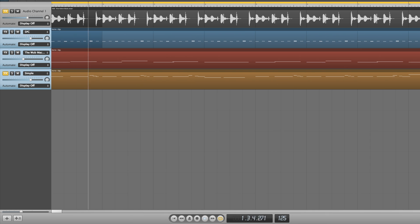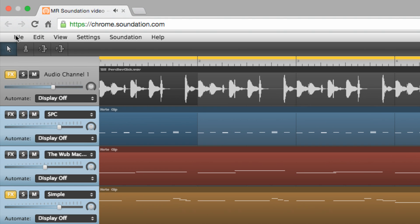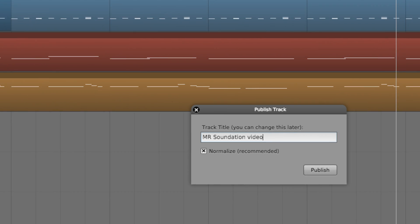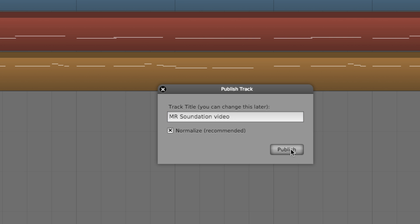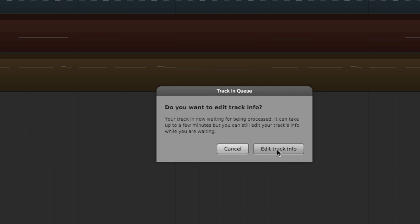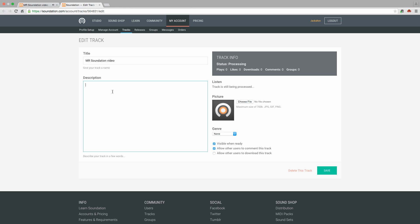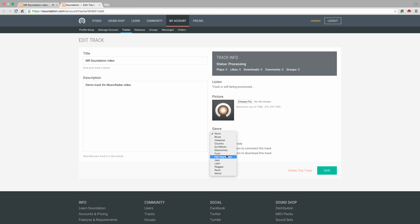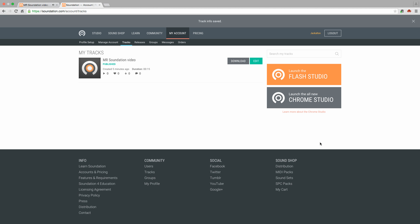With our loop finished, we can publish it online for anyone in the Soundation community to hear. Simply select Publish Track from the File menu, and in the dialog that appears, give the track a name and click Edit Track Info to enter a description, add a picture and more. The track can now be found and listened to in the community section of the Soundation website.